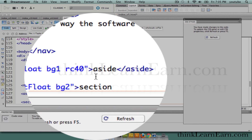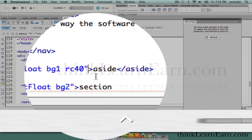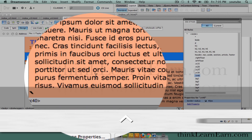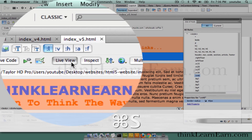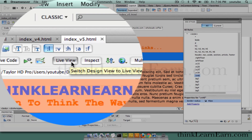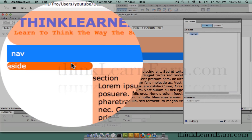Control-tilde — we talked about that in the previous video. Control-key-tilde symbol, which is the key right next to the one key, toggles between design mode and code mode. So make a change, save a change. If I go to live view, I can see there's my rounded corner.